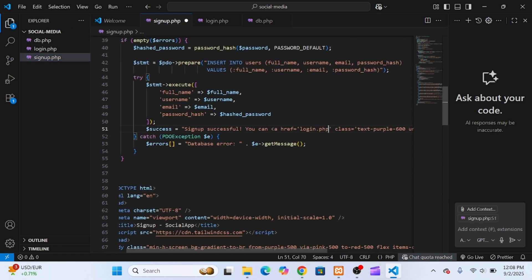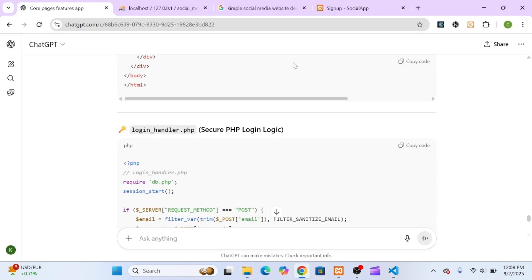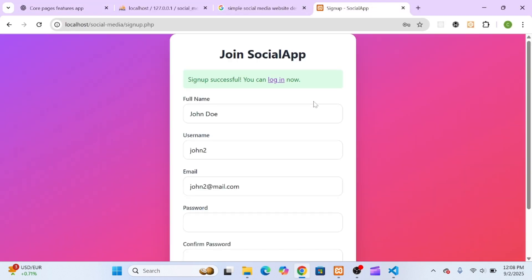With those changes saved, it was time to test it out. I signed up a test user, logged in with the correct details, and it redirected me perfectly to index.php.